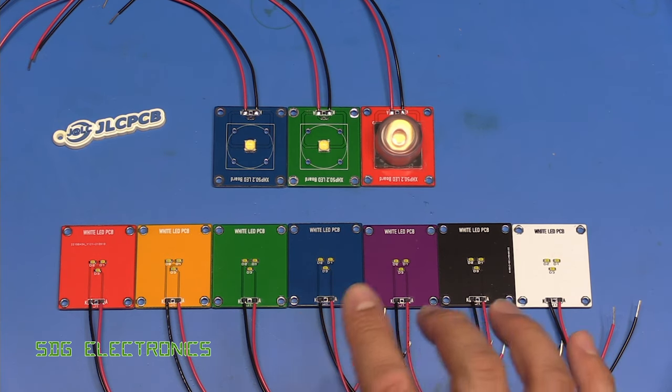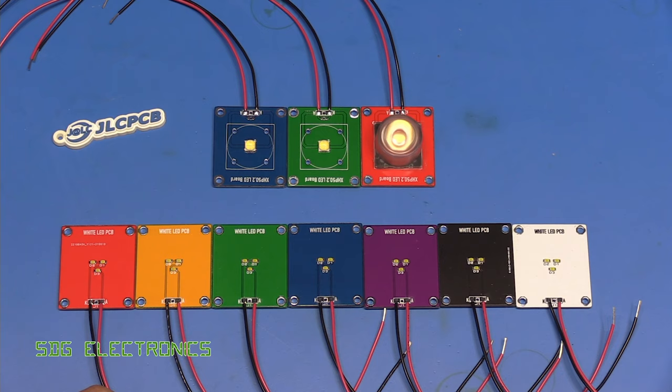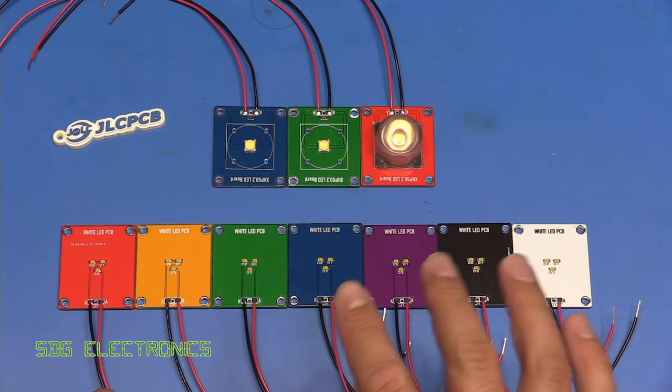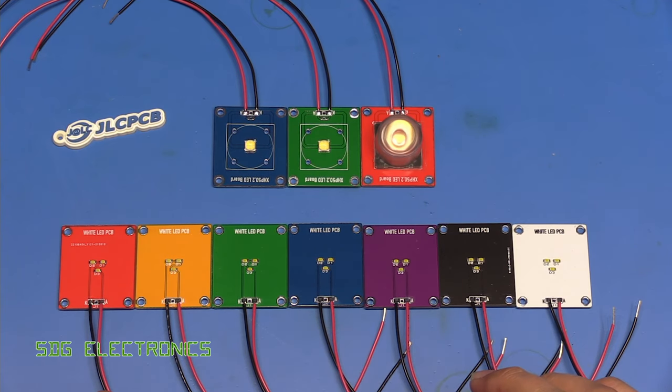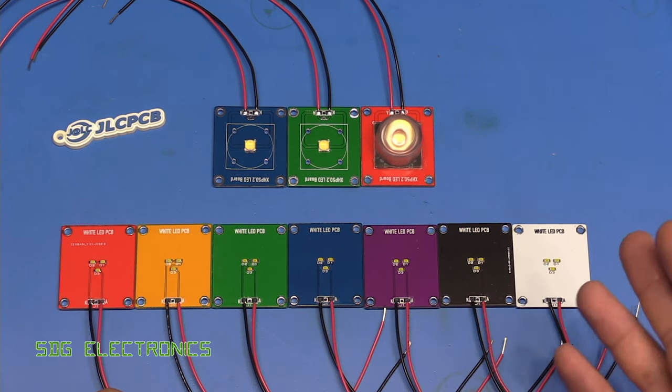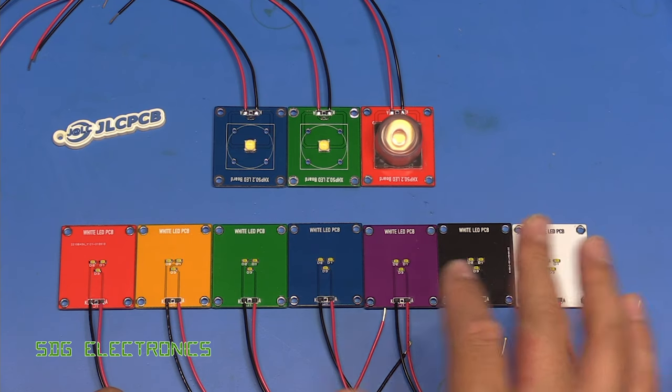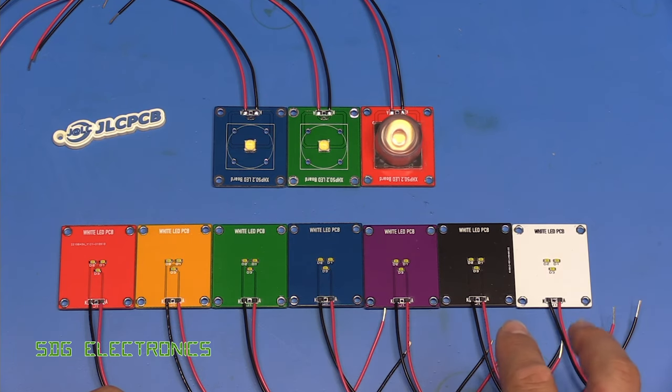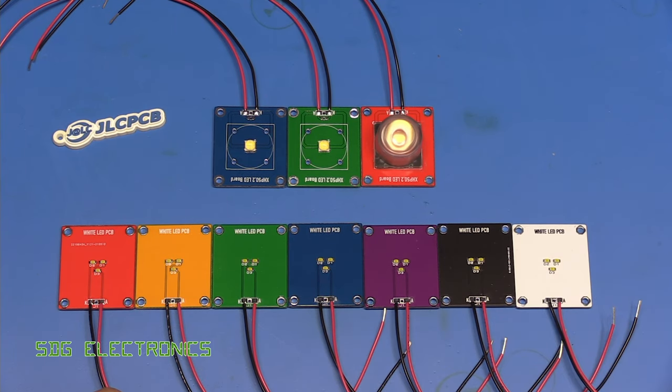Where this stems from is when I was doing work on the ring light, in particular testing out some of those PCBs, some people asked if it was really important what color PCB you chose or whether it really did need to be a black or white PCB.